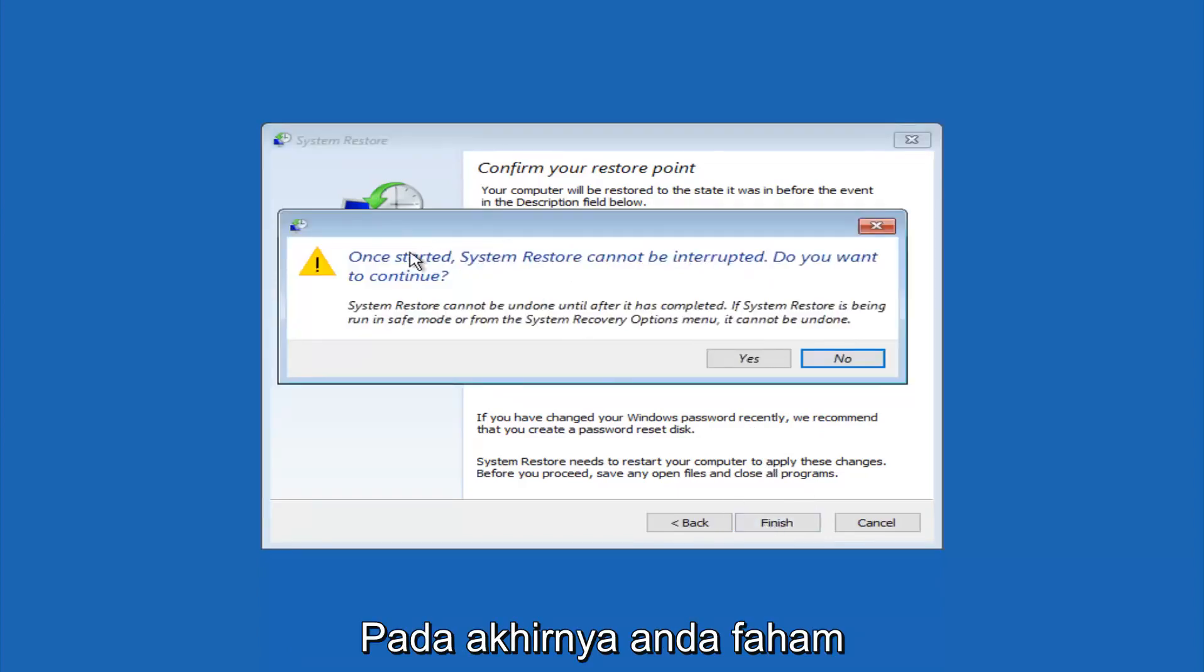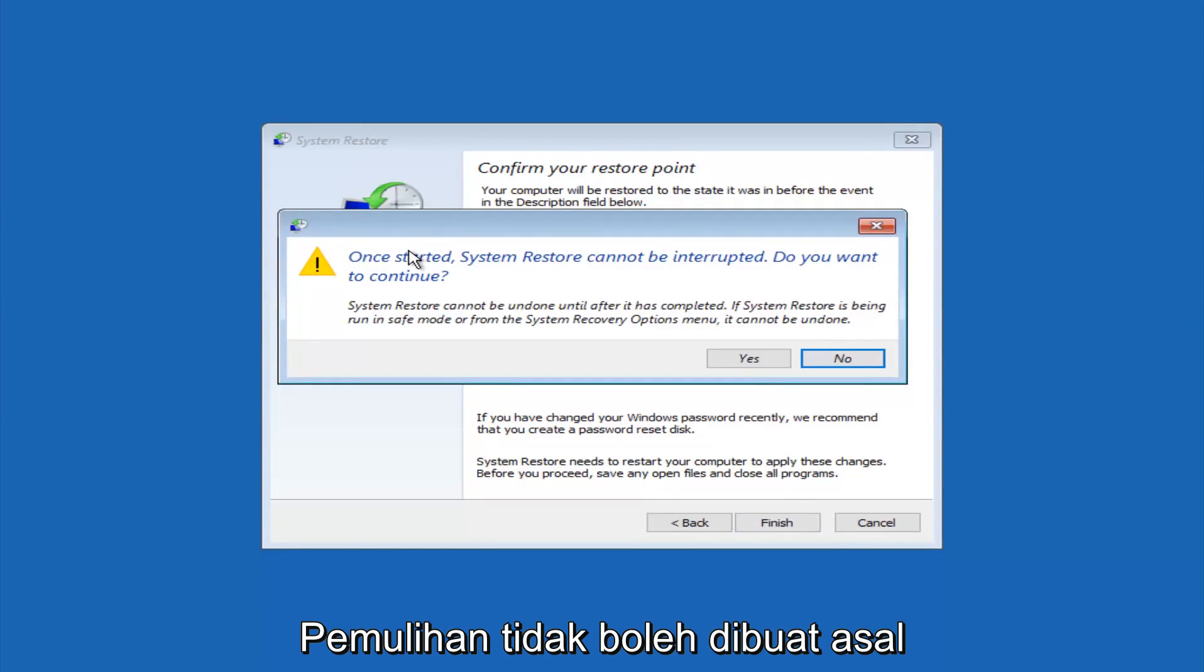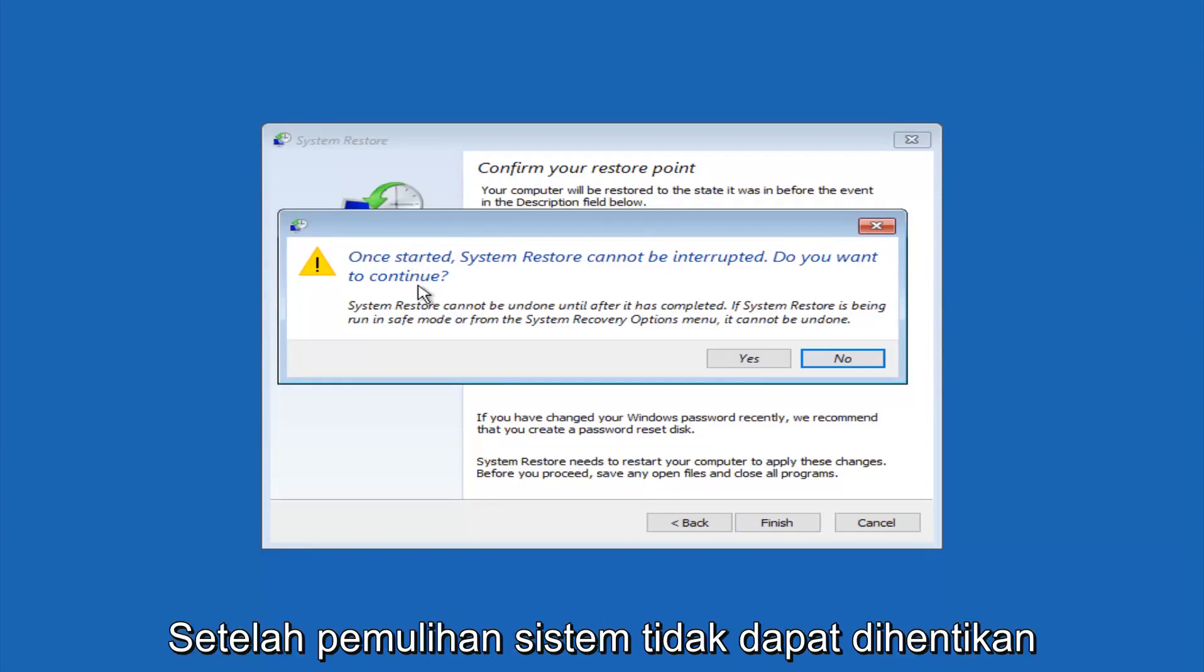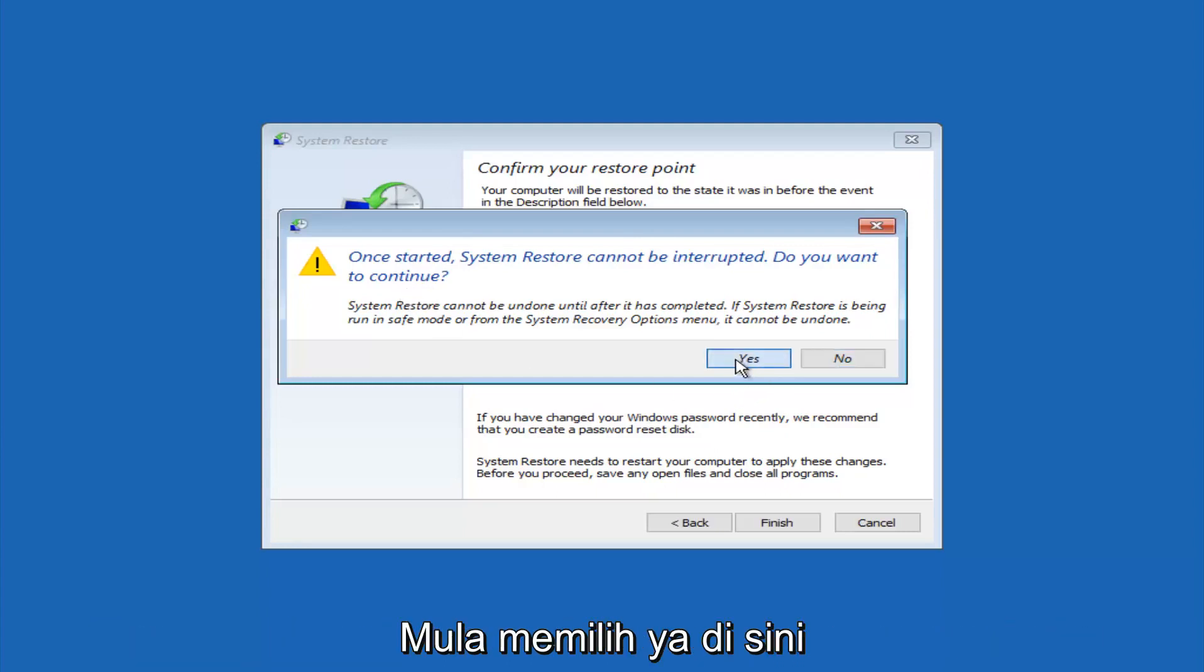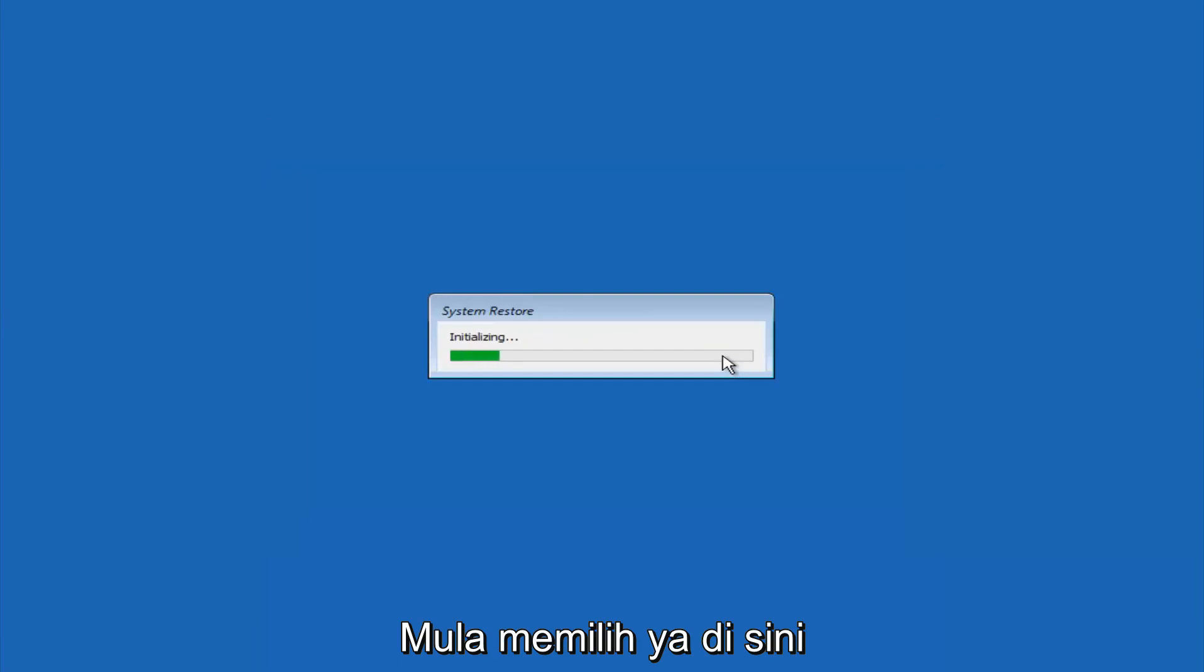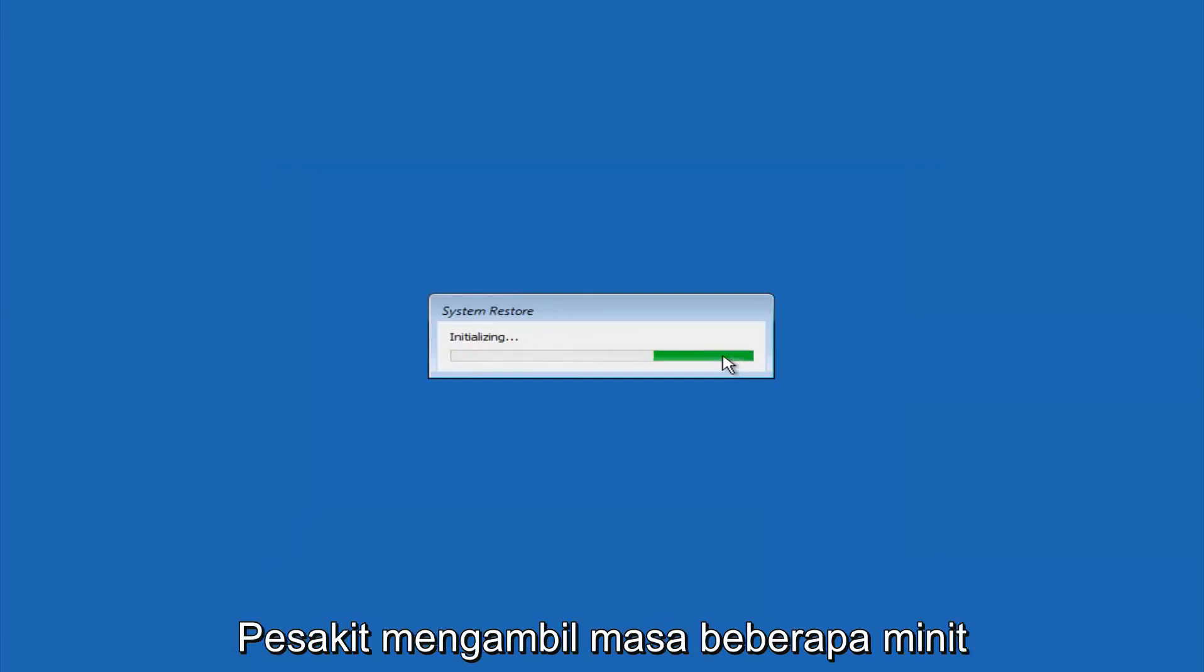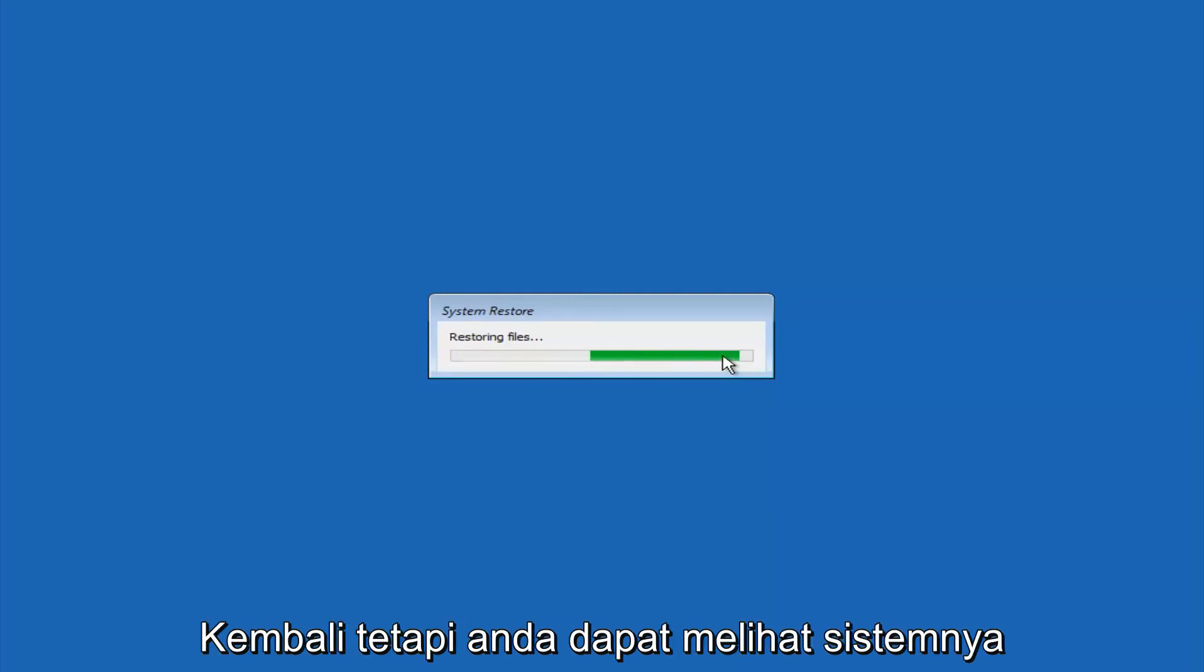You'll receive a warning saying once started, system restore cannot be interrupted. Do you want to continue? Please keep in mind you cannot interrupt the system restore once it has begun. So what you want to do is select yes here. And this will begin to initialize the system restore. So just be patient. This will take a couple minutes to run. So once it's done, I will be right back.